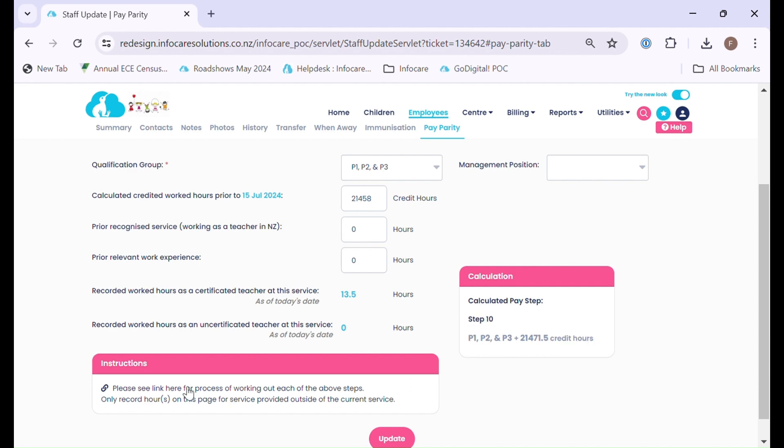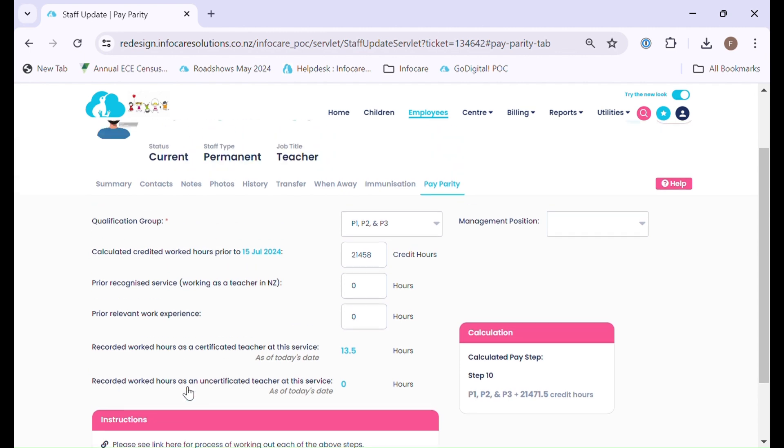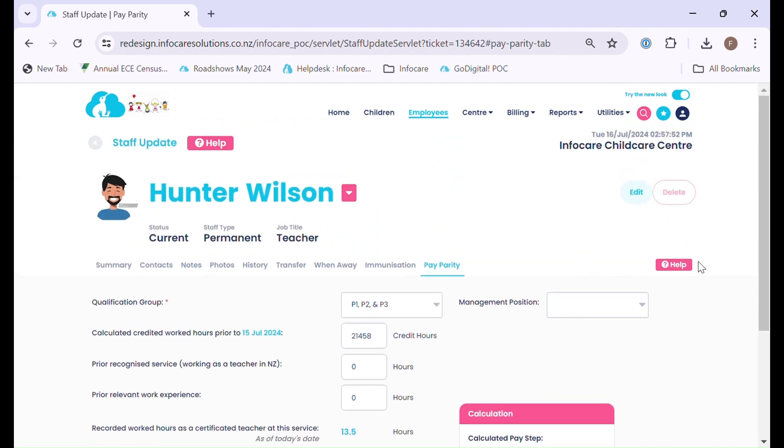Please note we also have some links here to the ministry's website which will provide some valuable information on pay parity. In addition we have extensive help menus within each of our screens.